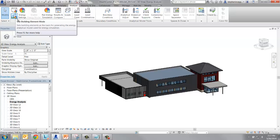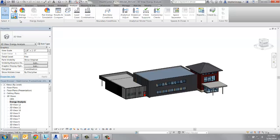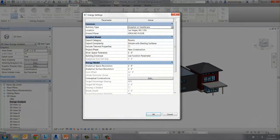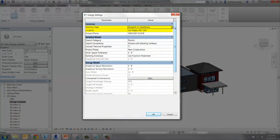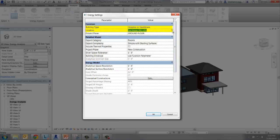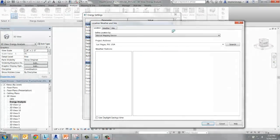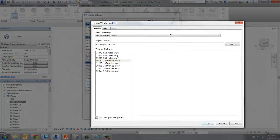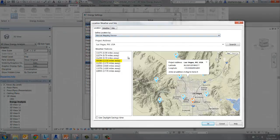From Energy Analysis, select Energy Settings. Make sure the building type is set to Hospital or Health Care and the location is set to Las Vegas with Weather Station 59380.